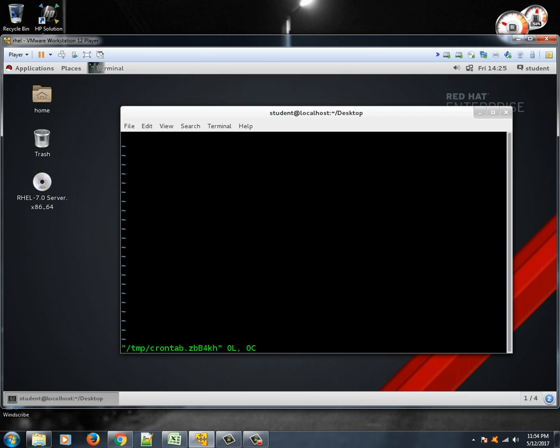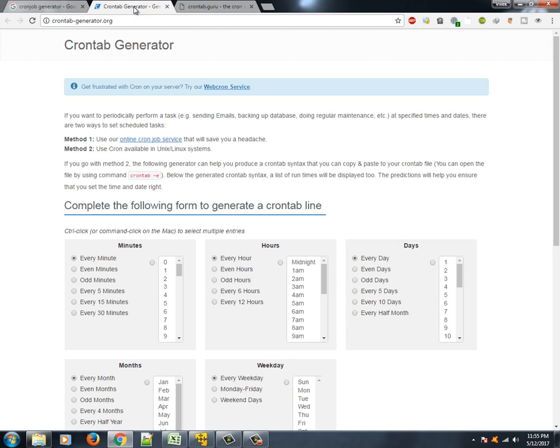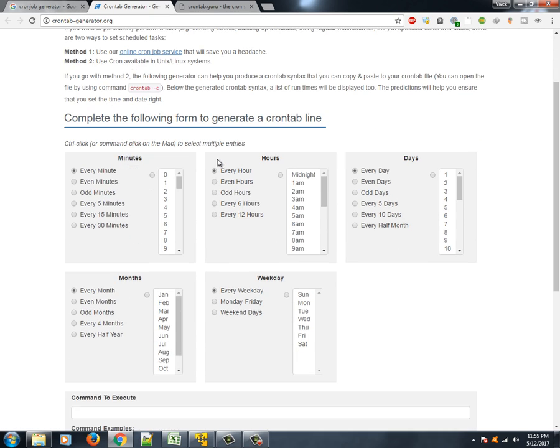Then if you want to edit it you can type crontab -e. It takes you to the default text editor. Here vi is my text editor by default. So this is giving me a screen. This might look a little weird to you if you are looking at it for the first time. You might wonder what exactly it is, but don't worry. You can also rely on generators for cron jobs.